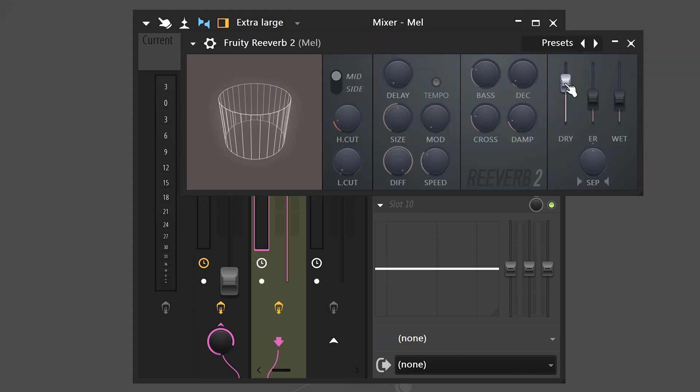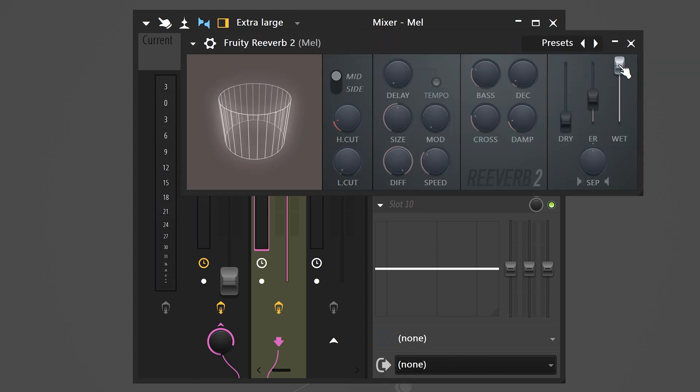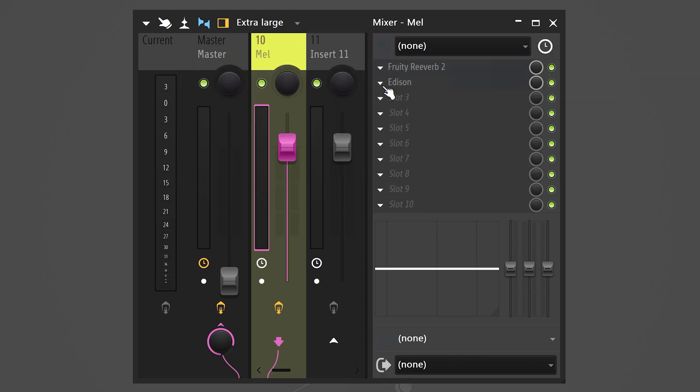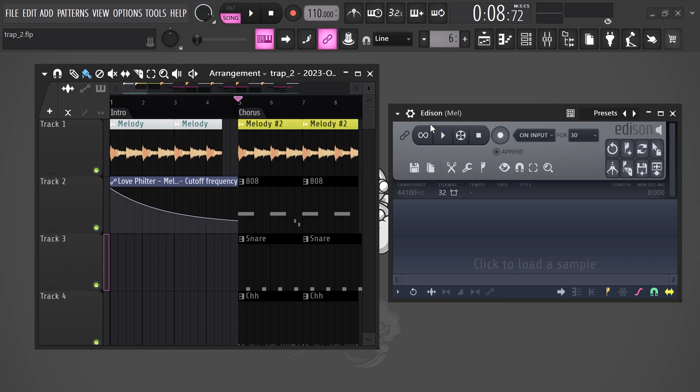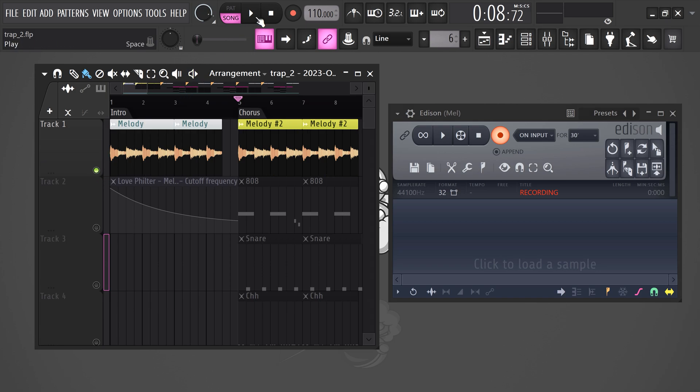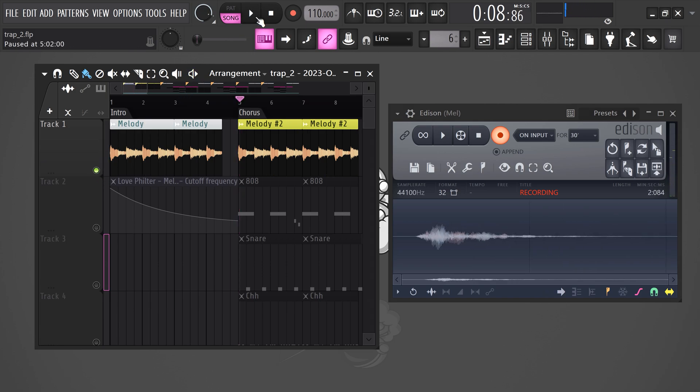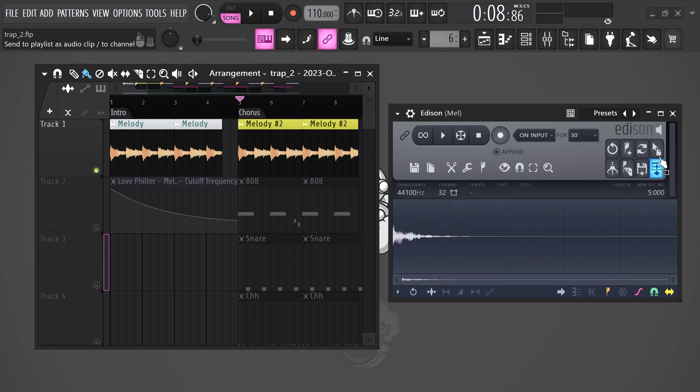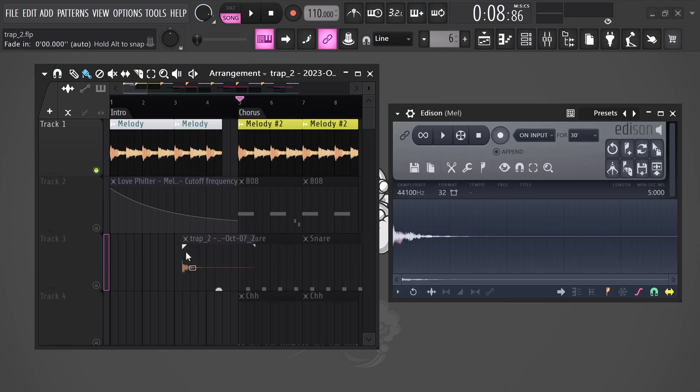Make sure the dry is all the way down and the wet is all the way up. Now close the reverb and open up Edison. Once it's open, go to the tools and click the record button. Of course, make sure to solo the track the melody is on. Now let the melody play for a very short moment so that the reverb will register in Edison. Now trim the sample a little bit and drag it into the playlist.